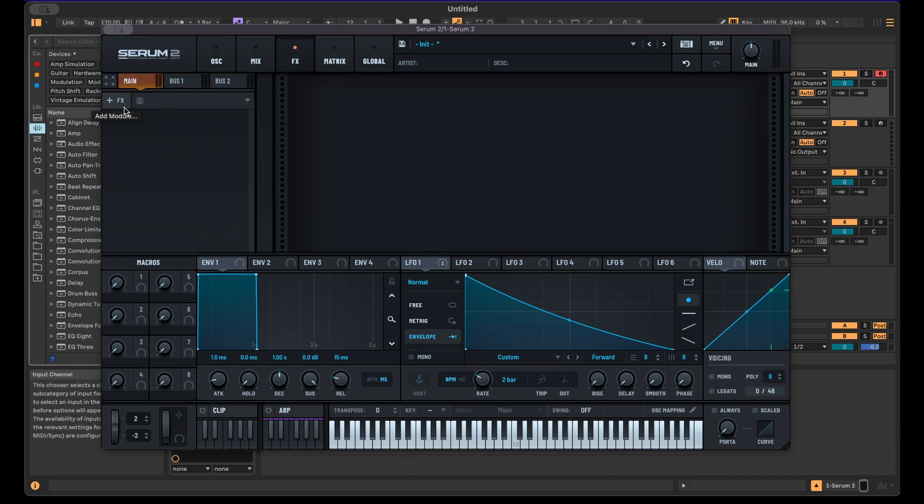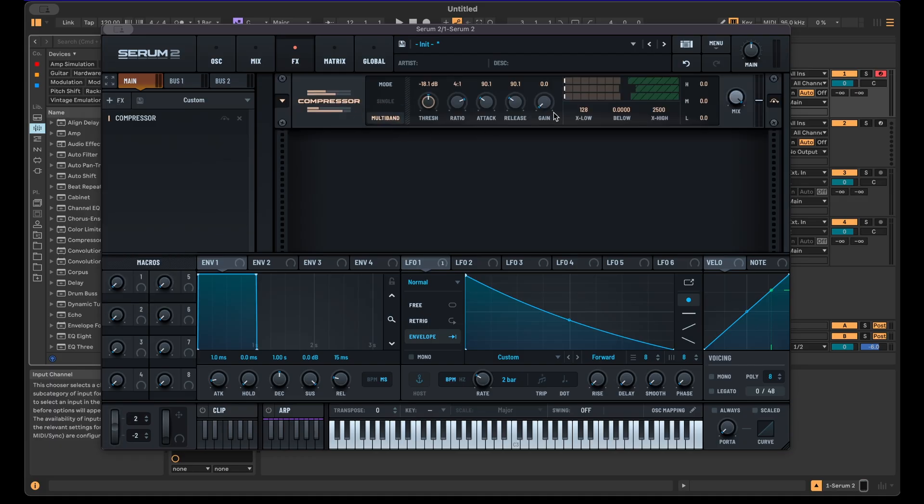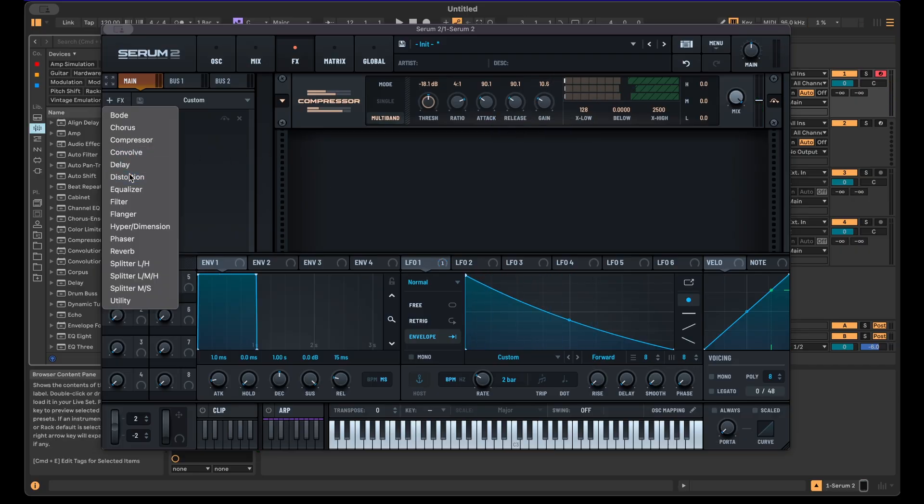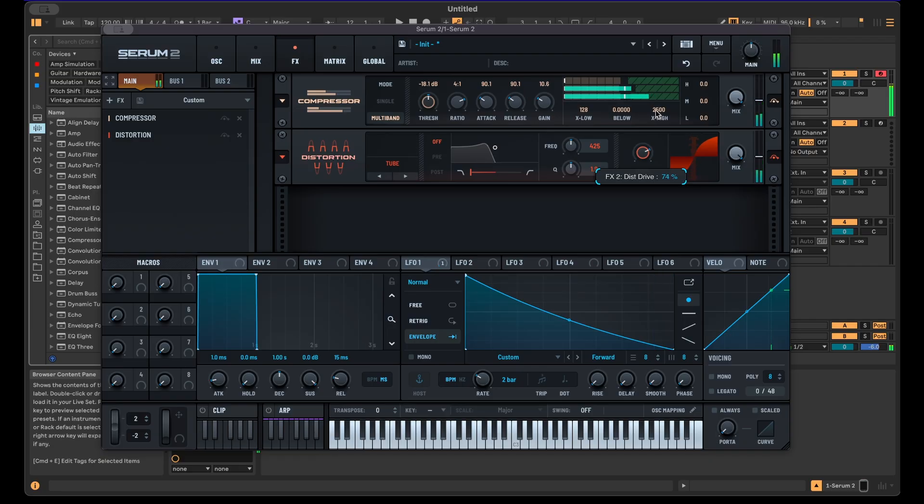Now it's a matter of stacking compression and stacking different distortions and maybe some EQ movements in between. We're going to have quite a long effects chain afterwards. It's just the way I like to approach this typically. Let's start with some multiband compression here, also just boosting the volume.